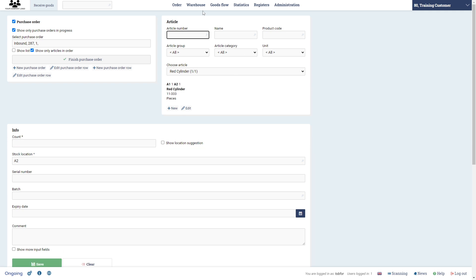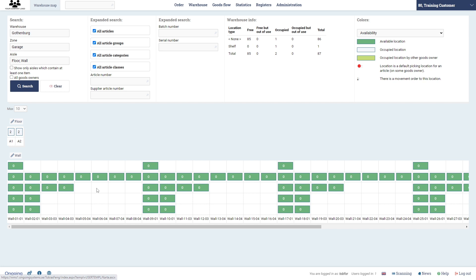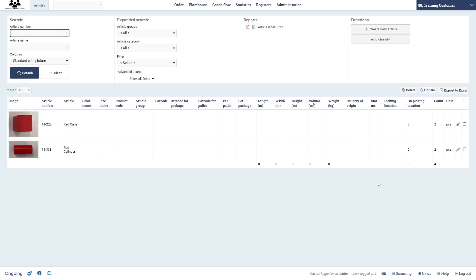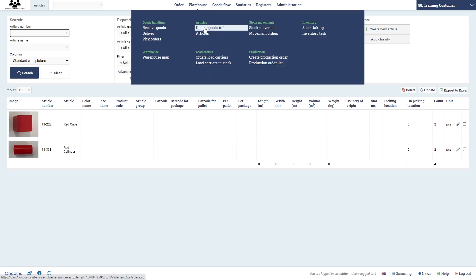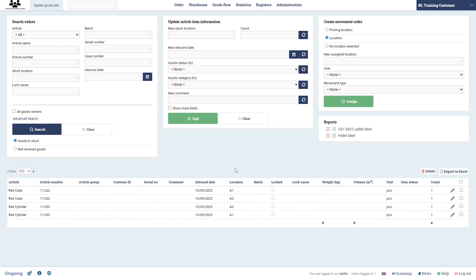So if we now go to the warehouse map you see that we have also gotten two objects here on A2. Now if you want to go back to the articles list, you see that you have a count here of two of each, and you can also check your goods info and here you will see on what location you have these new objects that we have received.